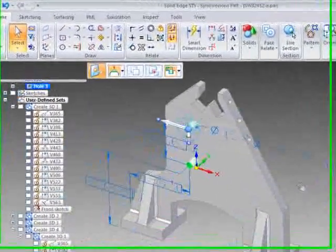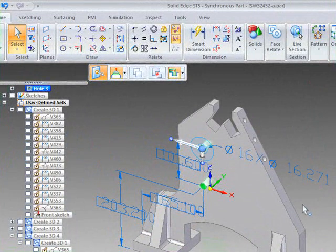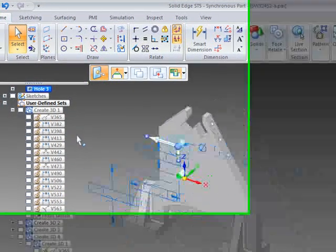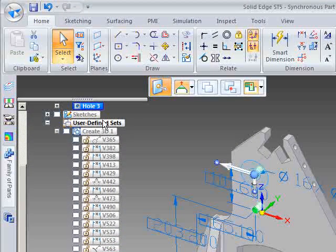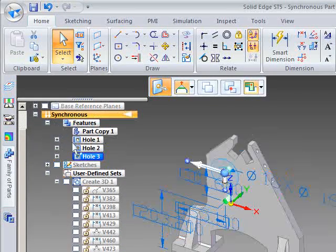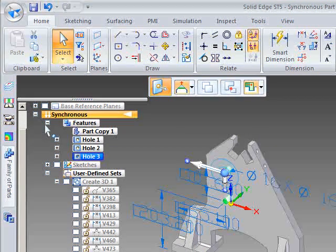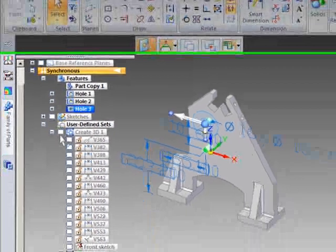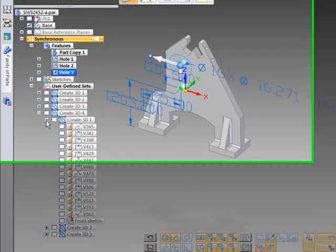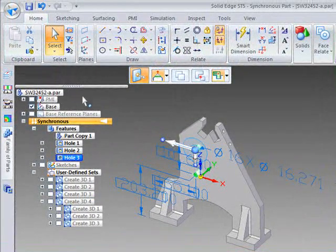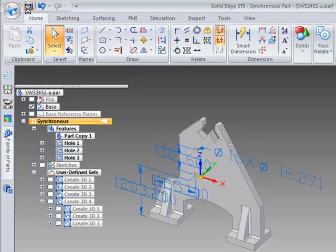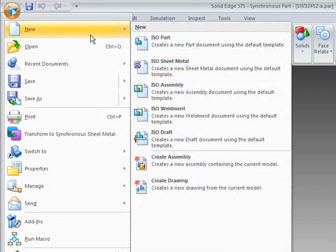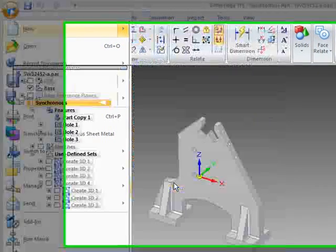So now that we've got our model that is customizable, what we will want to do is to take this back to our 2D drawing. And this is an easy process now. So if we save this, go File, New, we can do a Create drawing.